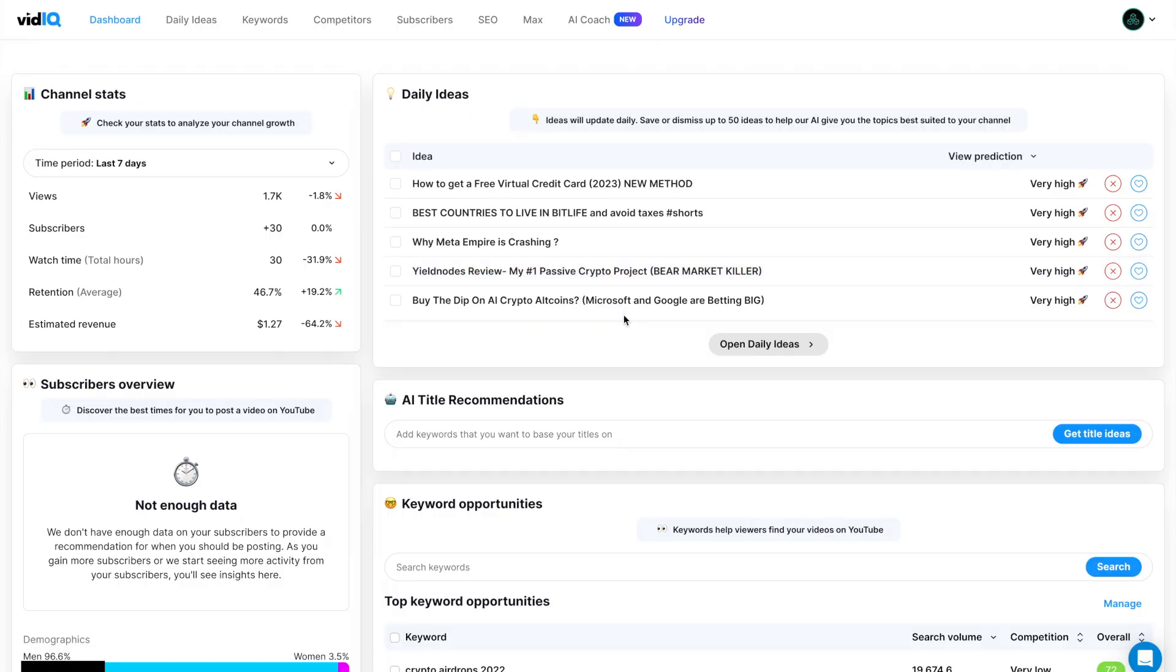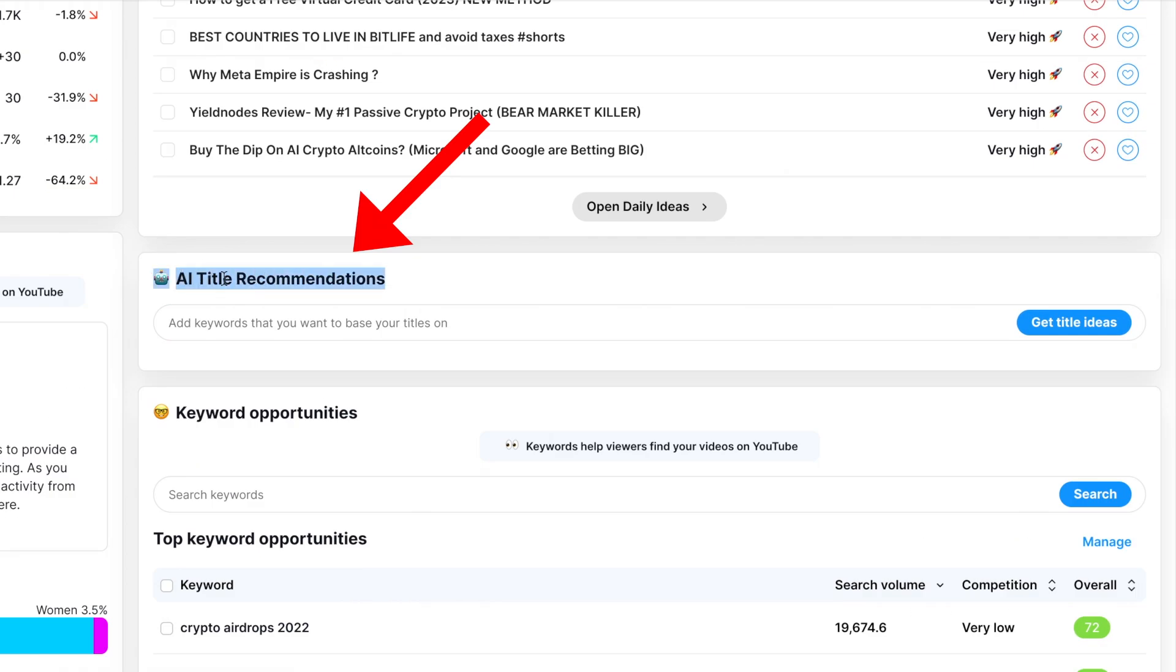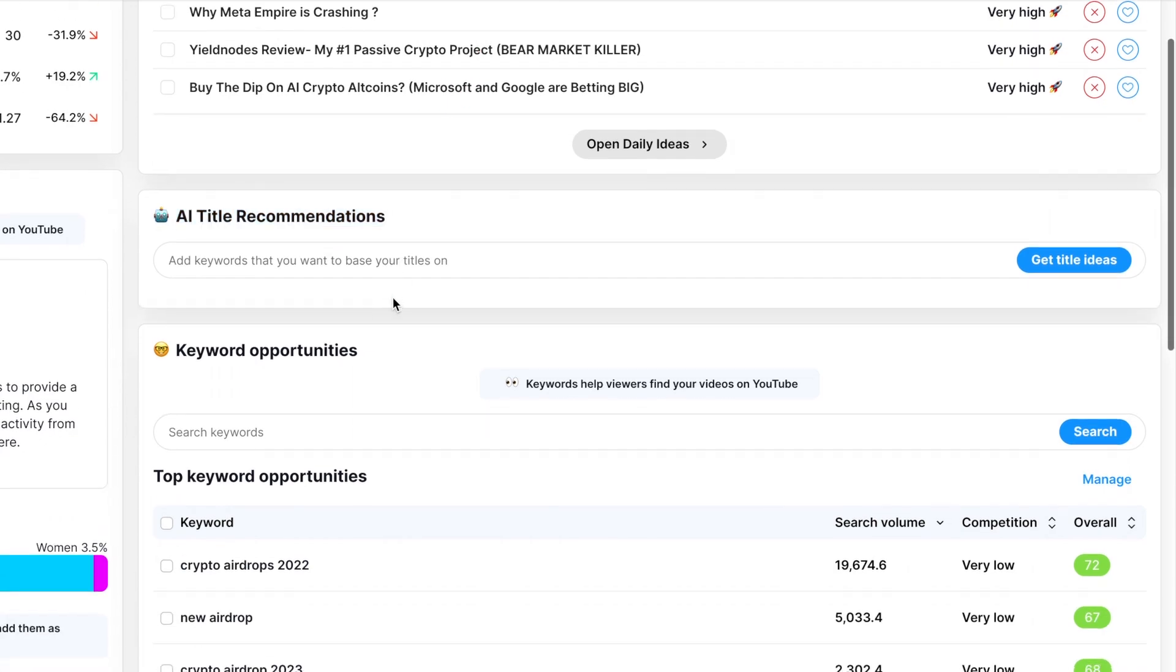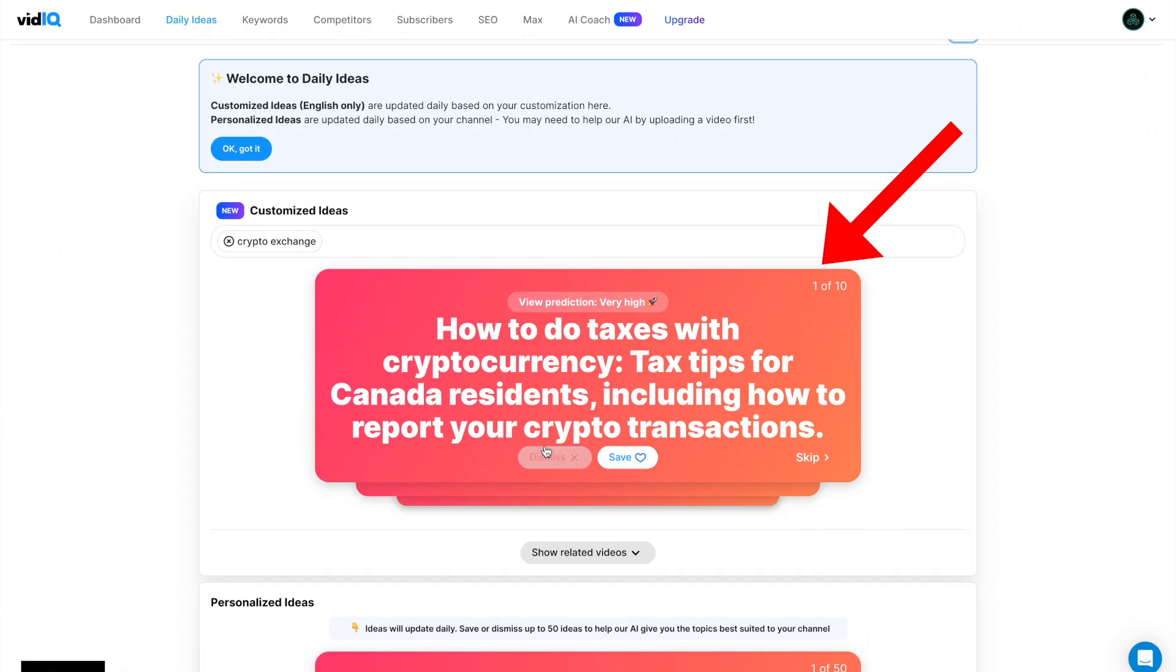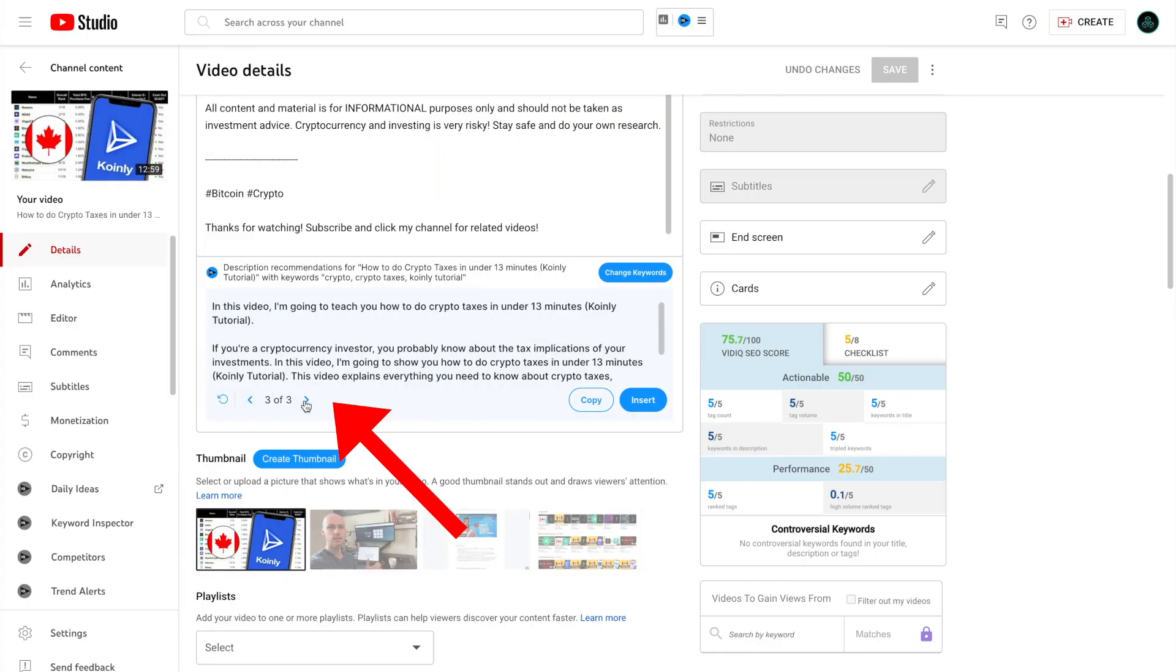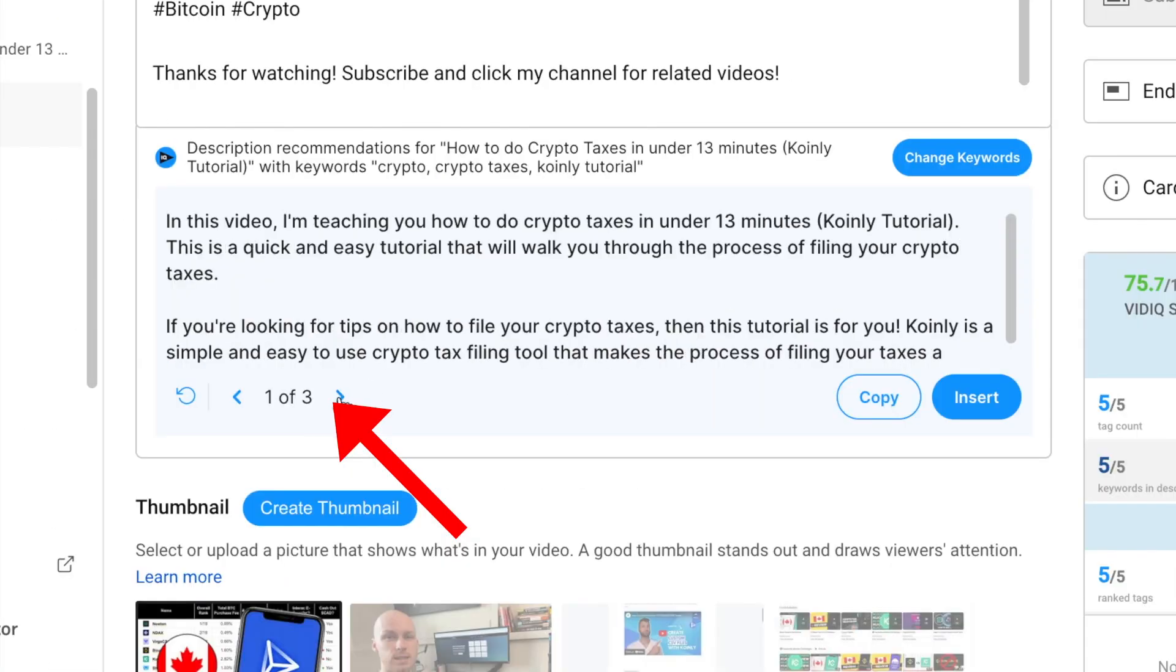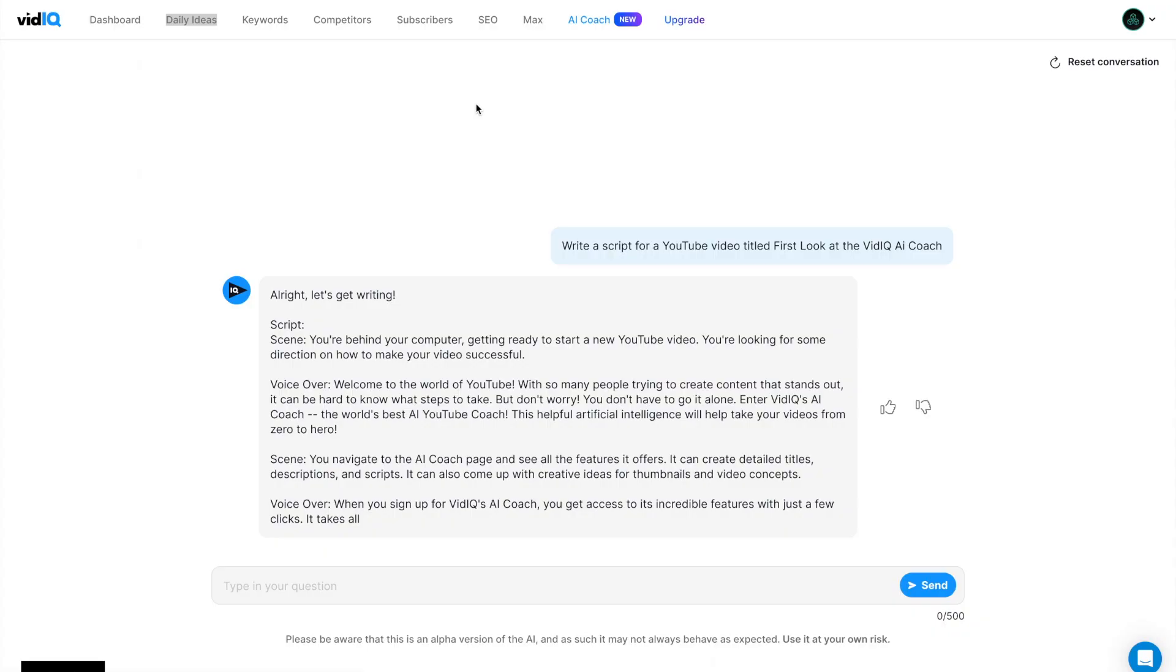Well, it has four main AI features. Number one, it has AI title recommendations. Number two, it has daily video ideas, which are personalized to your channel. Number three, it has an AI description generator, which connects to your YouTube studio backend. And number four, it has the AI Coach, which is built specifically for YouTubers and personalized to your channel.